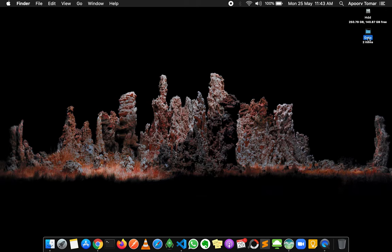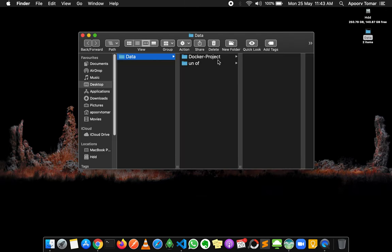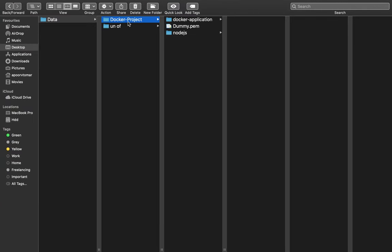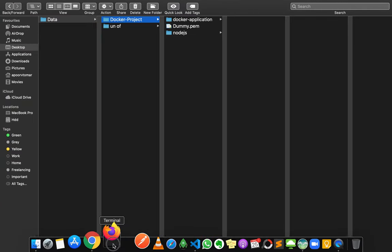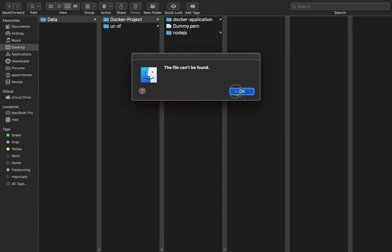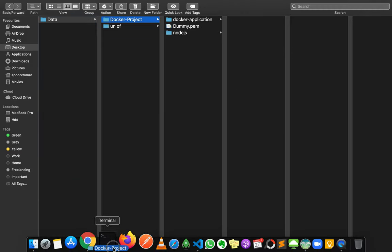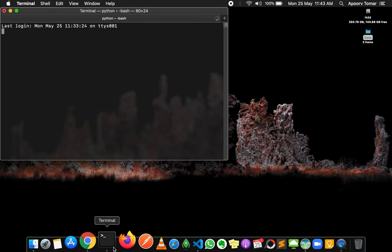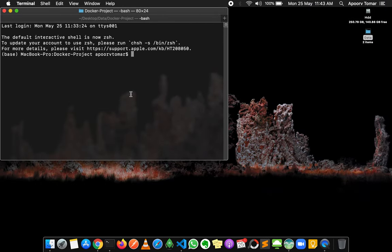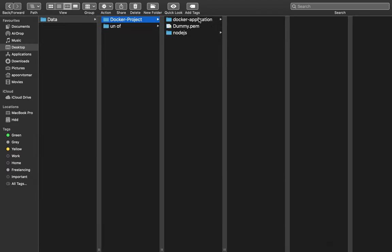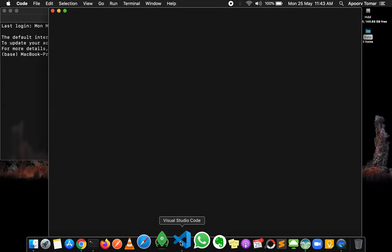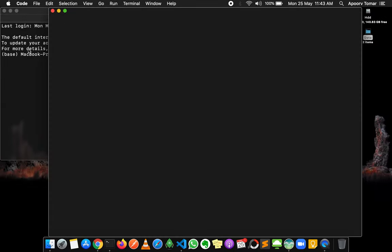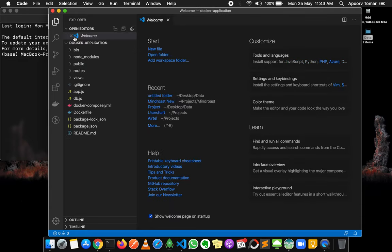I have this simple Node.js project setup called the Docker project. I'll open this in the terminal — this is my terminal. It's a simple project, nothing too fancy. I'll open the project in VS Code as well; you can use any editor of your choice, but here I'm using VS Code.